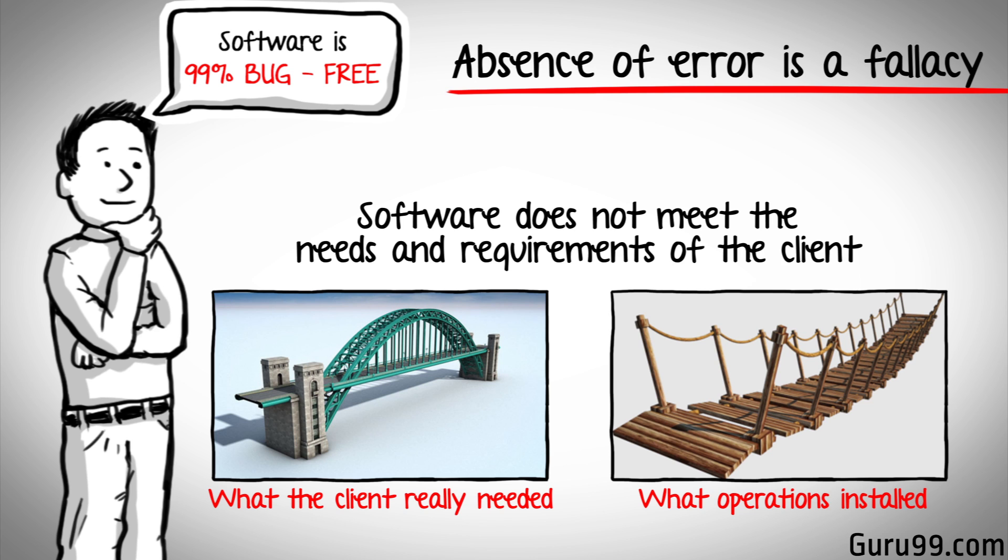Finding and fixing defects does not help if the system build is unusable and does not fulfill the user's needs and requirements.